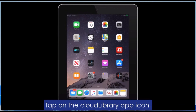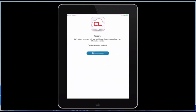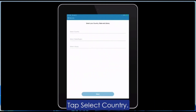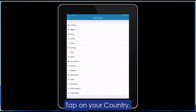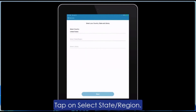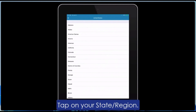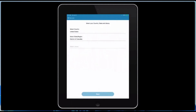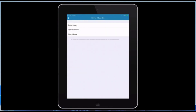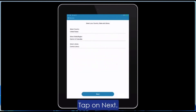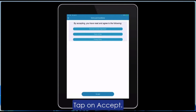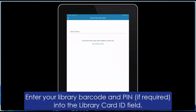To log in with your library card, follow the prompts to locate our library and agree to the terms. Enter your library card number. Your password is your phone number without dashes or parentheses.